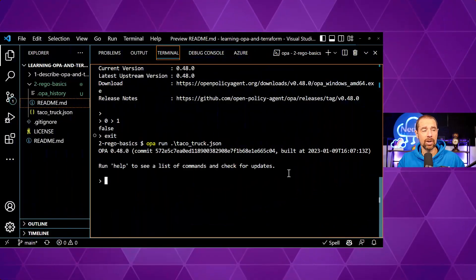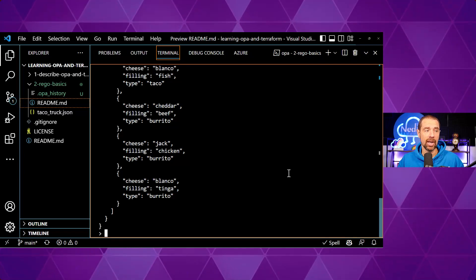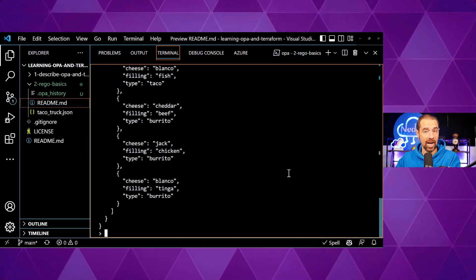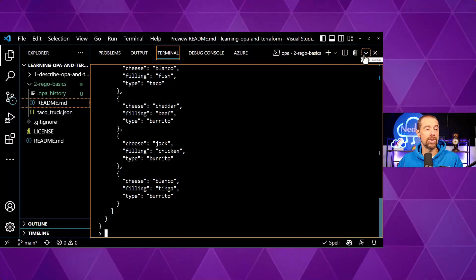A little bit of background: when you load data in, OPA has a model — a document, if you will. That document is made up of the base document, which is any static data you load when you launch REPL or an OPA session, and any virtual information from evaluated rules you add to your OPA module — called an OPA package. Right now we haven't created any rules, but we have our data and we can view it by typing `data`.